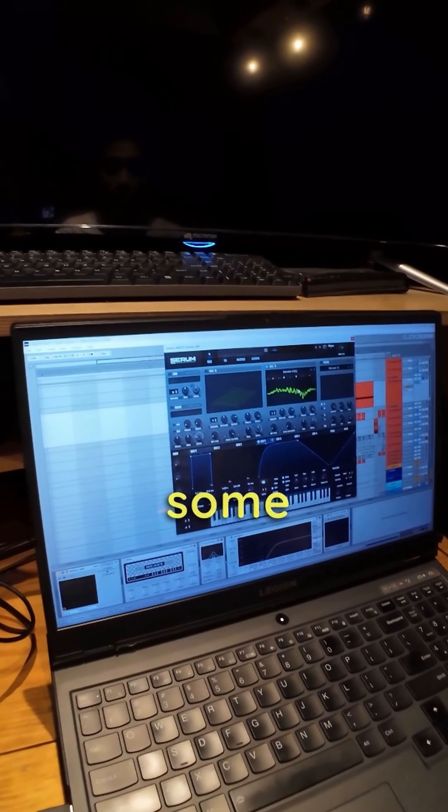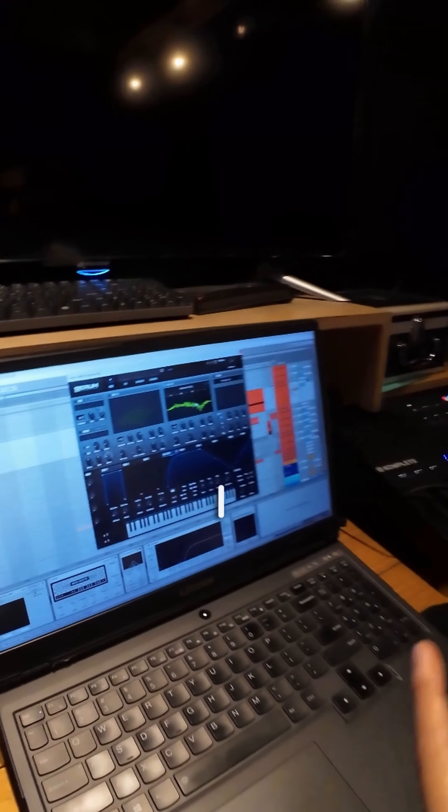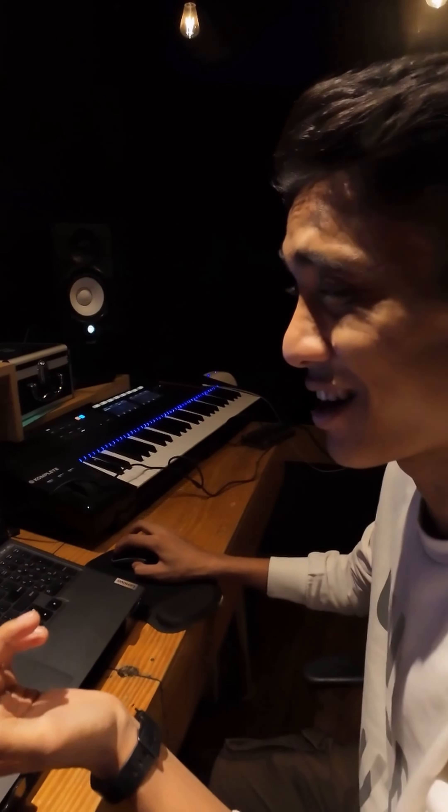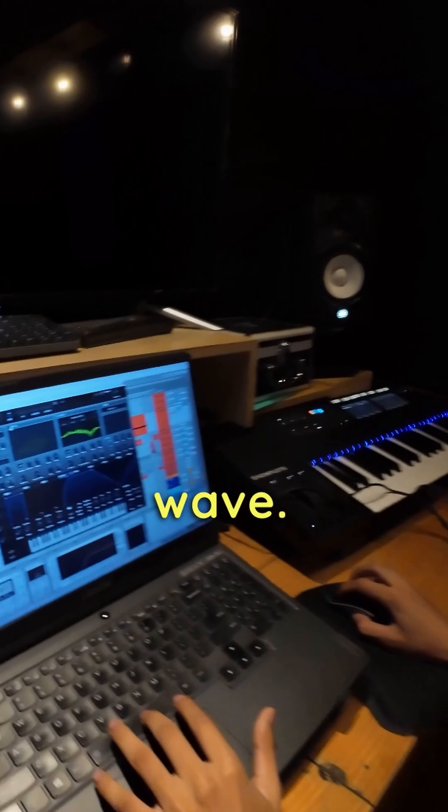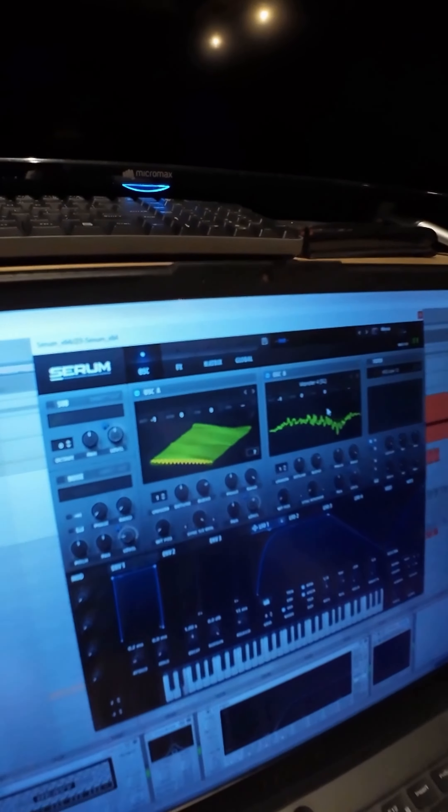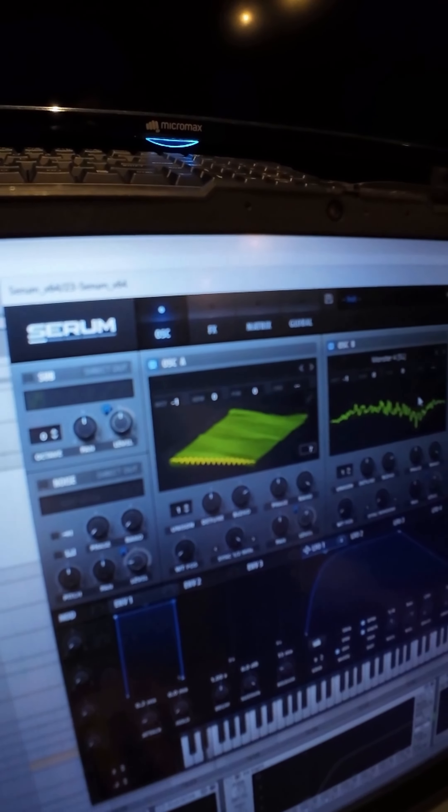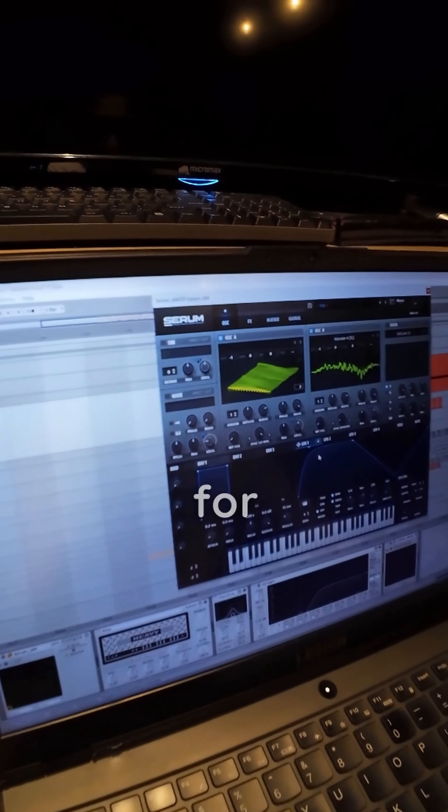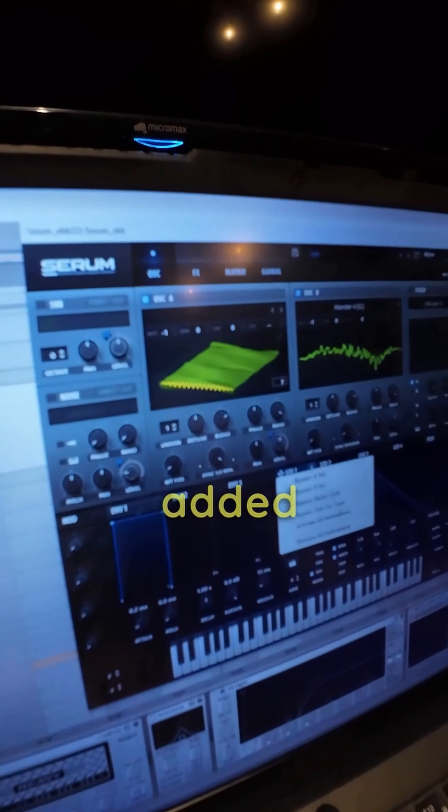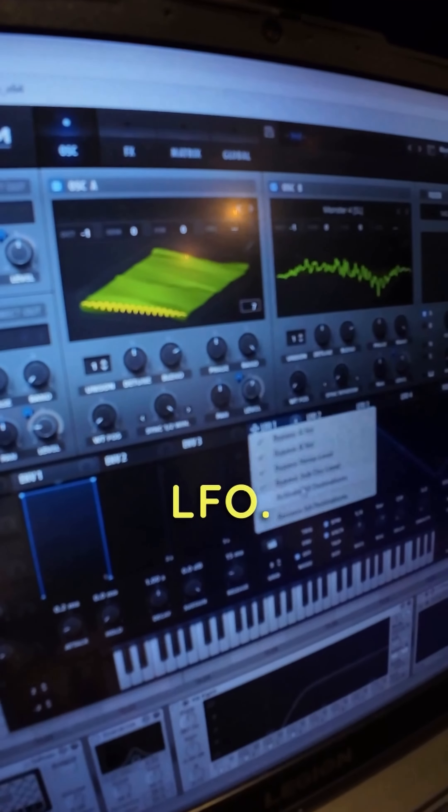And for some harmonics, I've added another wave. And for the dynamics, I've added the LFO.